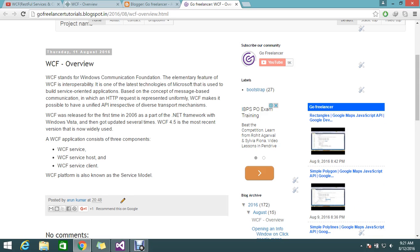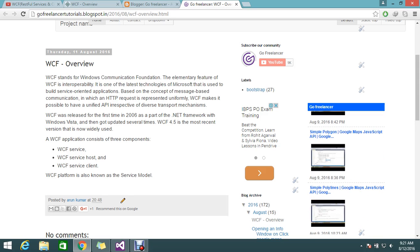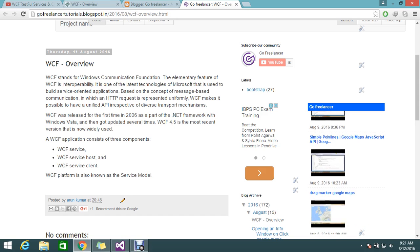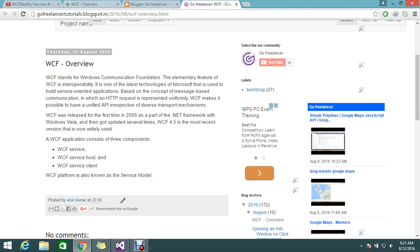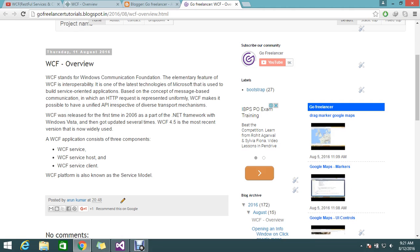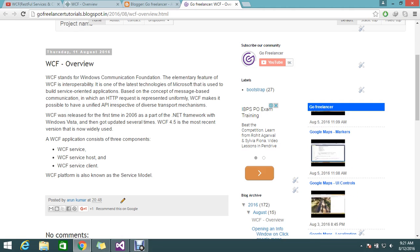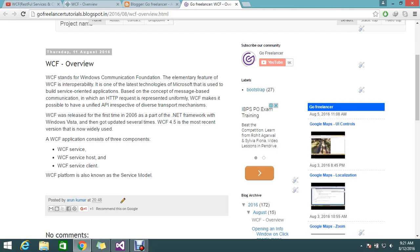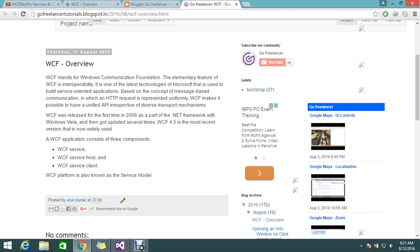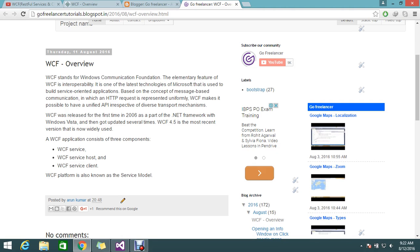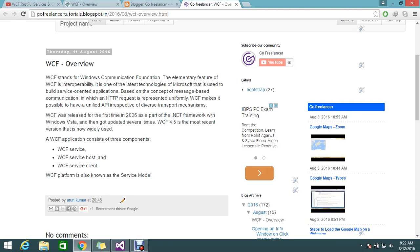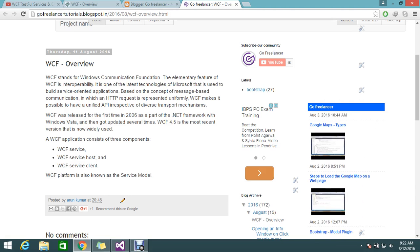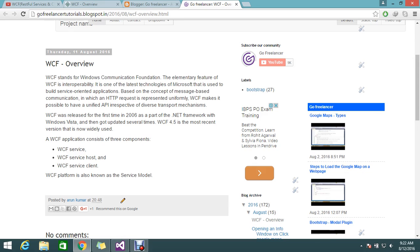WCF was first released in 2006 as part of the .NET Framework. Initially it was supposed to be in Windows Vista and then got updated several times. Now WCF 4.5 is the most recent version that is widely used. WCF applications consist of three components mainly: one is WCF services, one is service host, and service client.